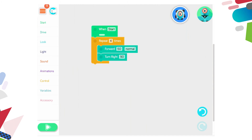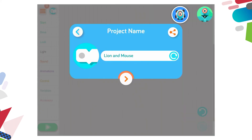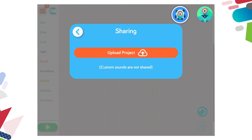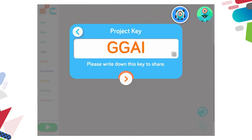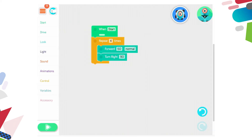In the top left hand corner to share the project, next to the hamburger is a blue and white block. I click on that and it's already provided a project name called Lion and Mouse. I go to the white circle pop-up that looks like an alligator mouth in the top right and it says upload project. I click on upload project and I'm given a code — the project key is double G-A-I. I can write it down or remember it.